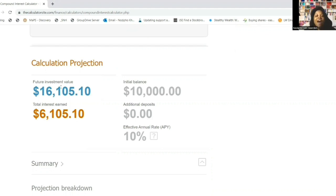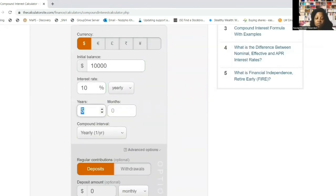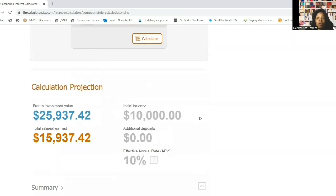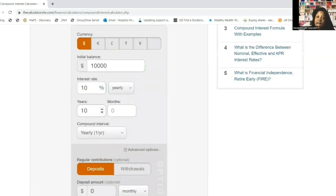After five years: the initial balance was 10,000 rand, the total interest earned is 6,105 rand, giving a total of 16,105 rand and 10 cents - not bad. Now let's increase to 10 years - keeping the same 10,000 rand earning 10% interest. After 10 years, the total interest earned would be 15,937 rand and 42 cents. Notice that your total interest earned is actually more than your deposit. Adding deposit plus interest gives 25,937 rand and 42 cents.